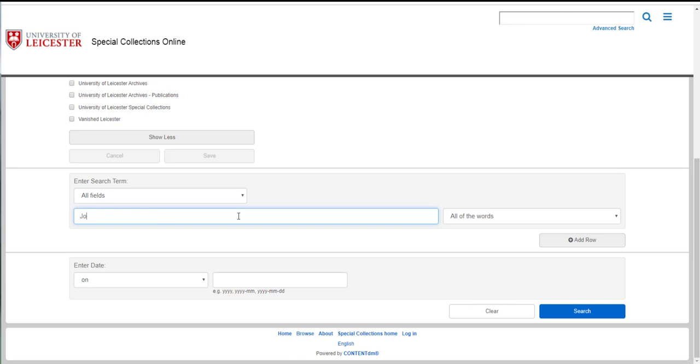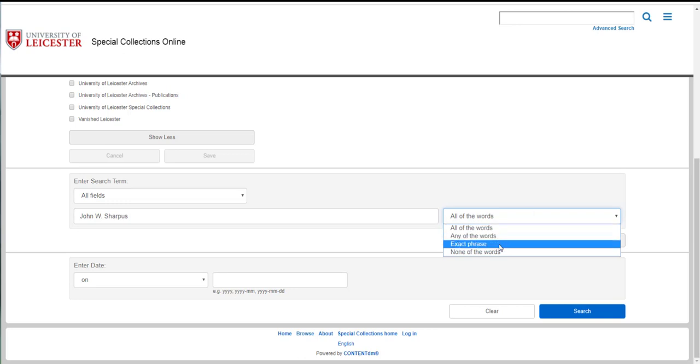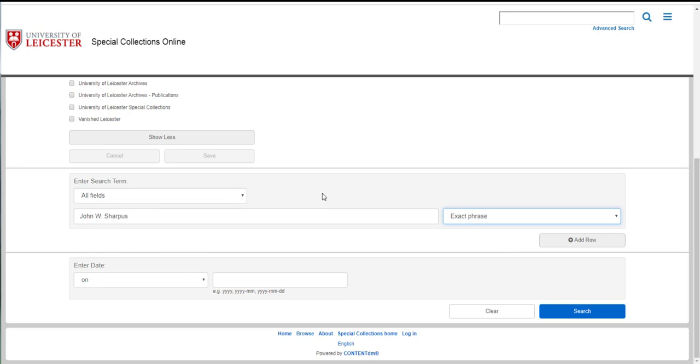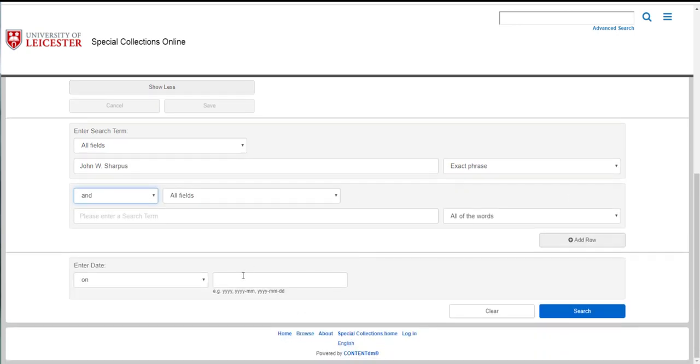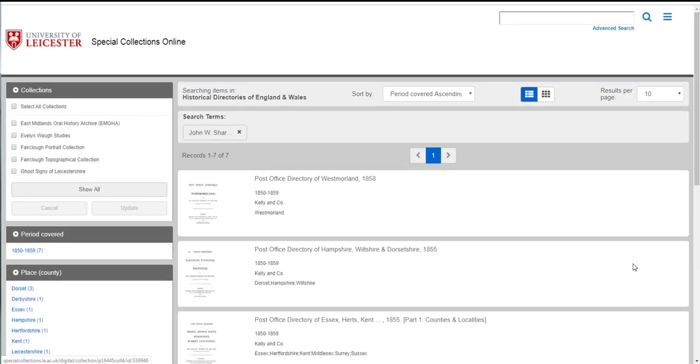And then here type in the name that you're looking for. I'm going to search his name exactly as I saw it in this reference that I'm following up, so John W. Sharpus, and then on the right hand side here you have a choice of how the search engine finds your words for you. I'm going to select exact phrase because that will find me John and W. and Sharpus together in that order, in that combination, in a line of text and that usually gets me more specific but fewer numbers of results. I can add more search terms if I click add a row and I could enter a date or a date range at this point but I'm going to leave it as it is and then click search here.